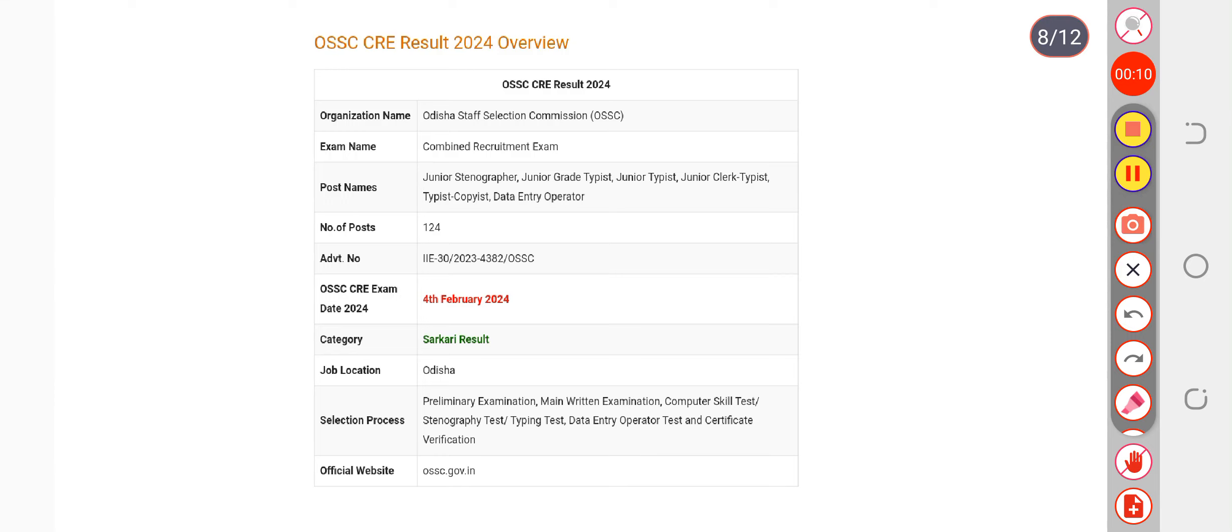They are going to complete it, after that they will prepare your list and release it for the main written examination. Most probably your result is going to be released by mid-March.